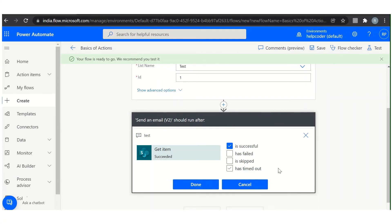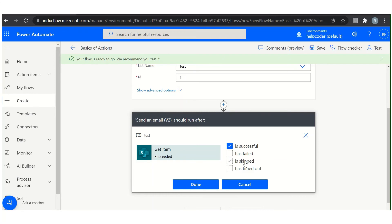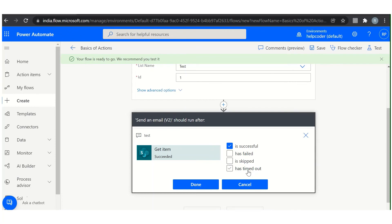Is successful: if the action runs successfully. Has failed: basically an action has any type of failure, exception, timeout, or anything. Is skipped: actions are skipped either when a condition is not met or when a previous action before that action fails. Last one, has timed out. This can happen if the call to the backend times out 120 seconds, or for longer running actions such as approvals, after 30 days. So this is how you can use it.